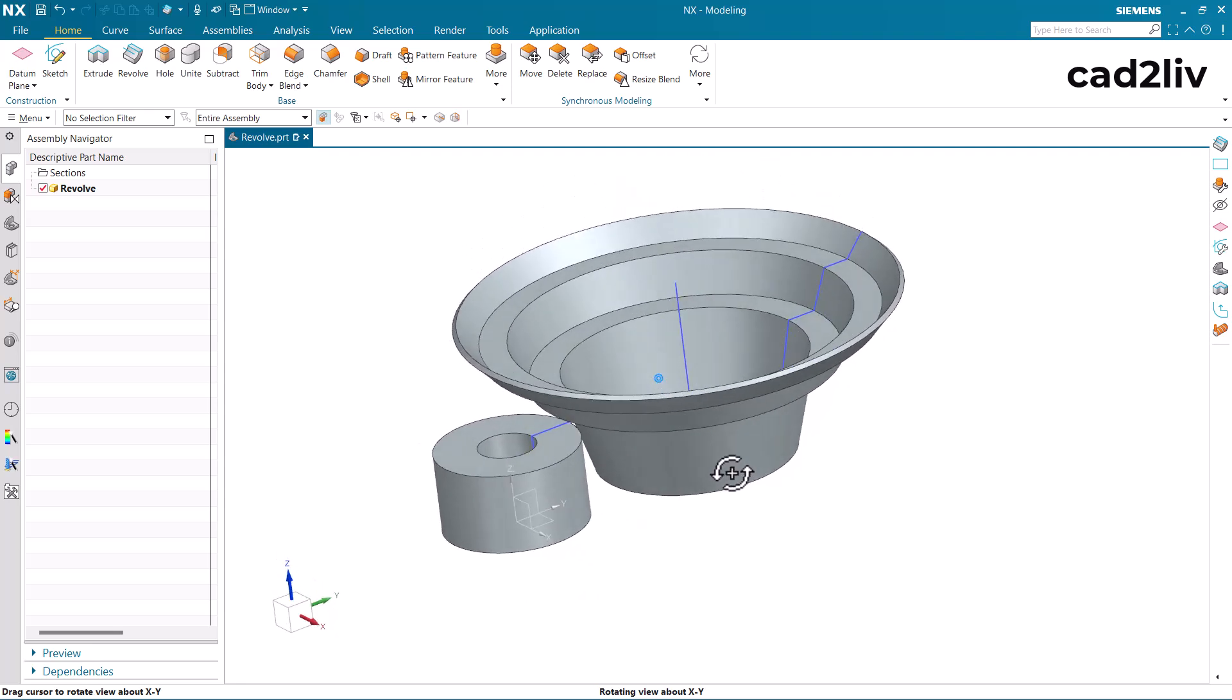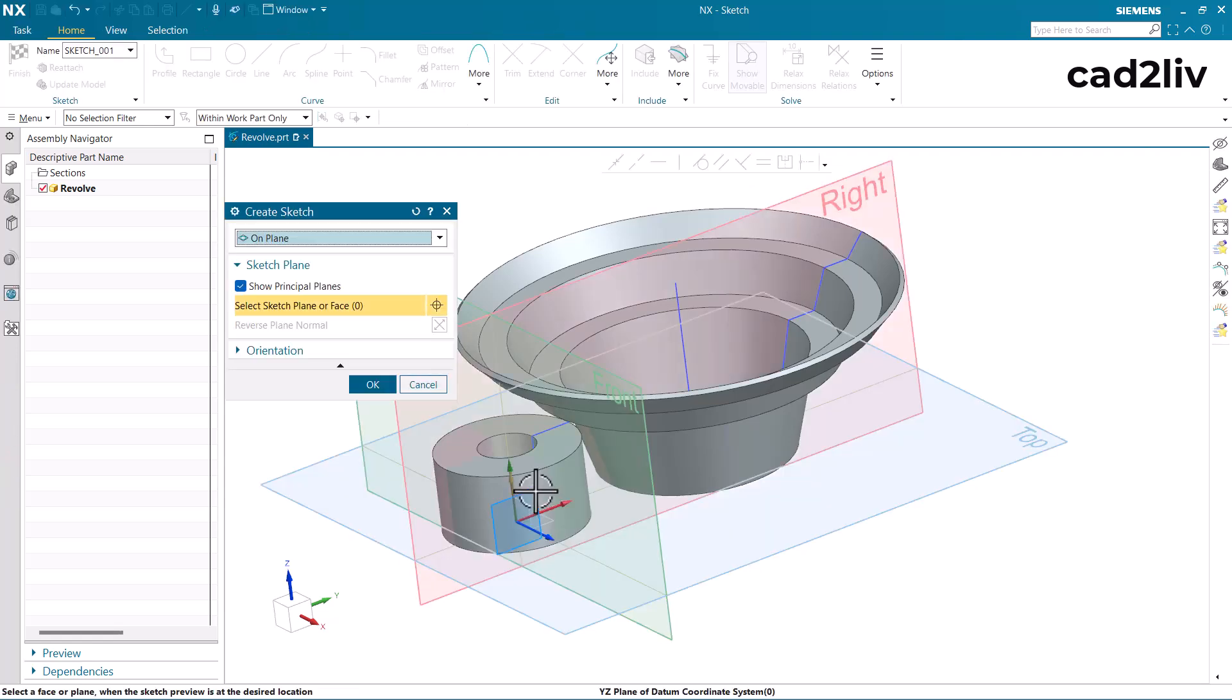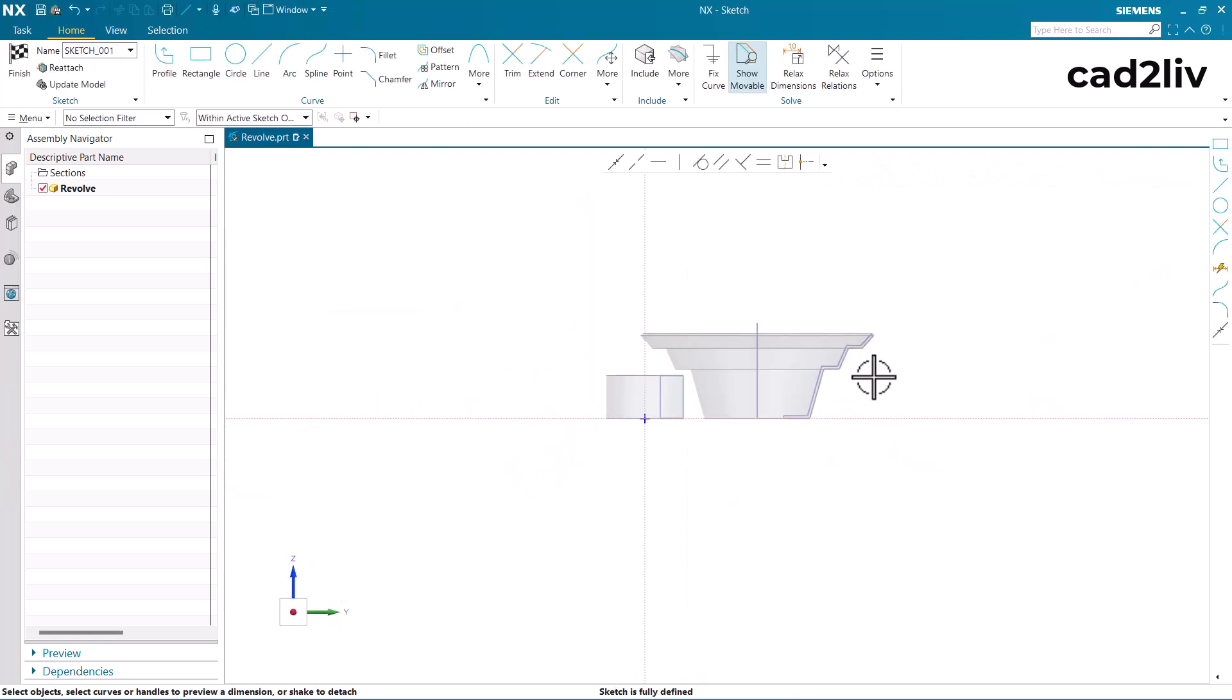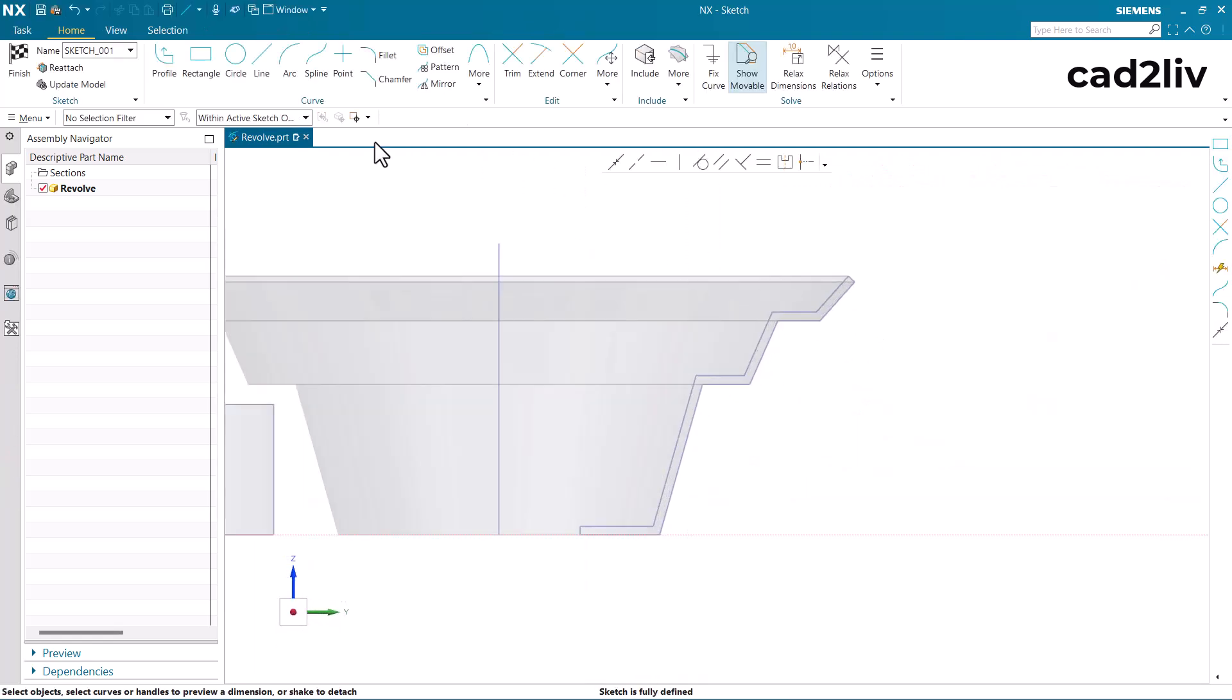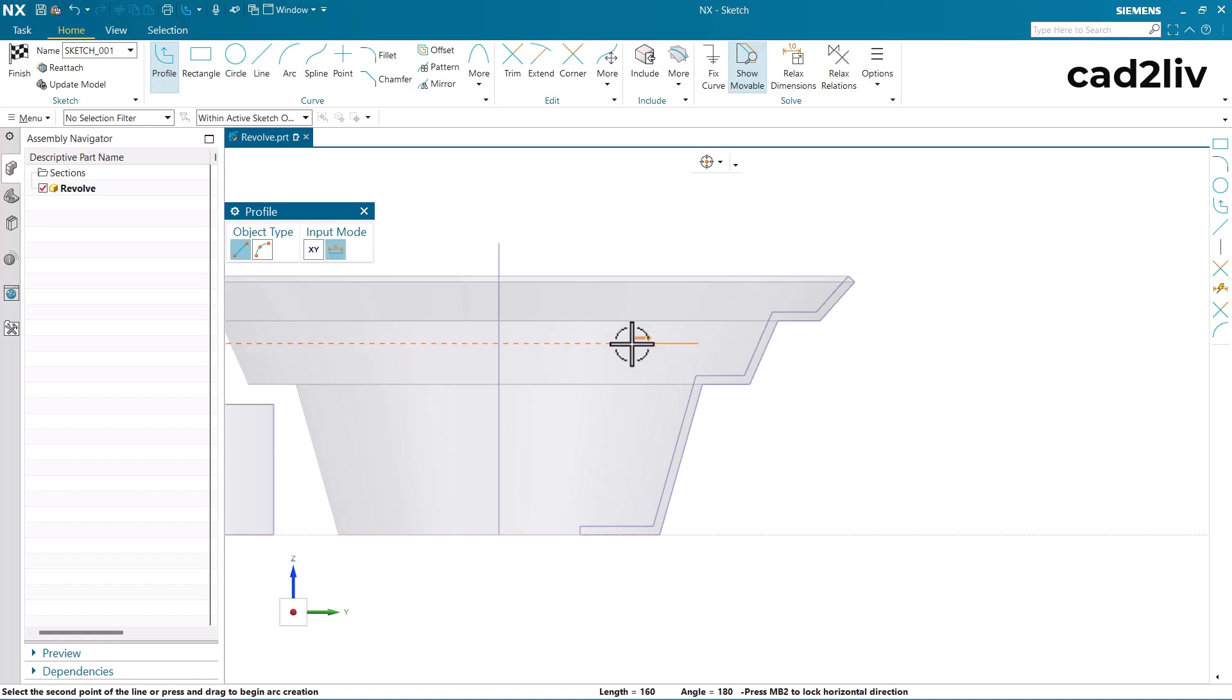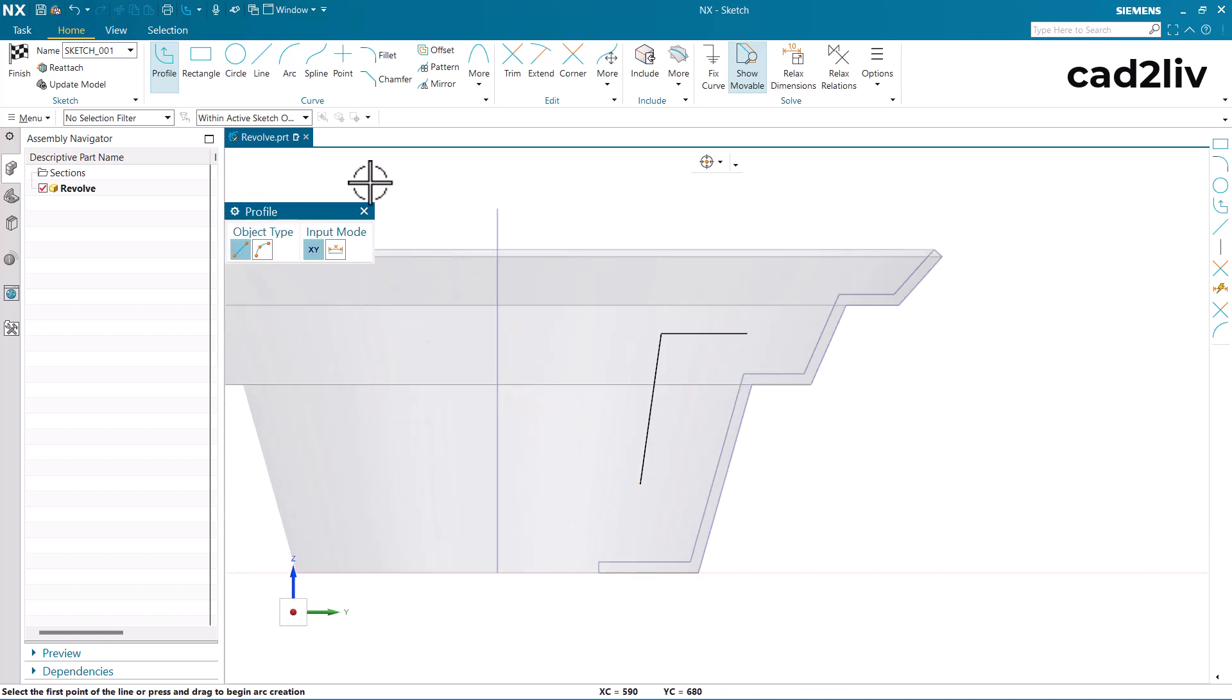Now in this case I am going to just make a sketch. Now we will make a profile which is going to be an open profile like this and then finish.